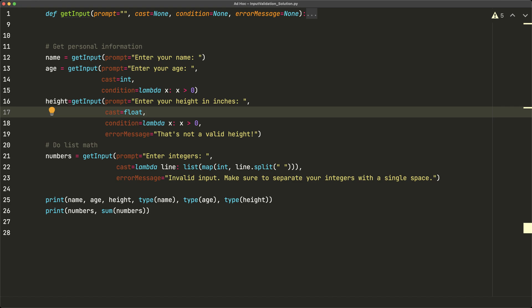In this video, let's take a look at how we can implement an input validation algorithm in Python. You'll often need input validation when you want to get some input from the user, but the user may not necessarily enter the correct form of data. For example, if you want to enter your age and the user enters something that's not a positive integer, you want to check for that, give an error message, and keep getting input until you get the correct input.